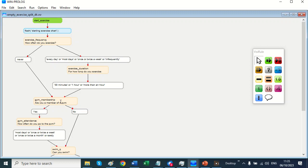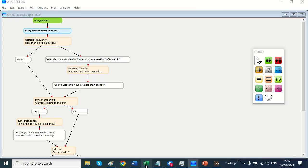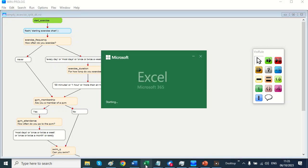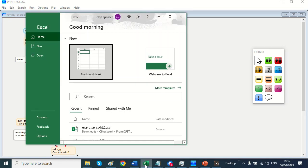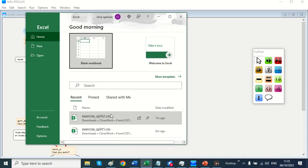Are you a member of a gym? If you say no we ask you about swimming. If you do say you exercise we ask how often, how long, and if you do go to a gym we ask you how often, and if we look at our decision tables I'll open up Excel.